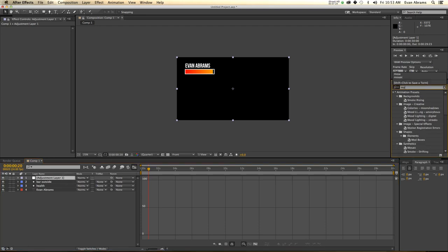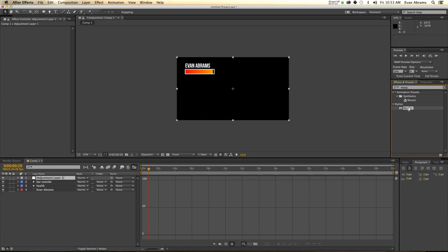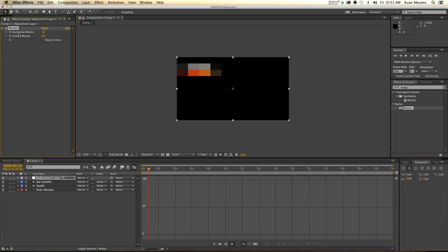Now let's pixelate it. I'm going to put a Mosaic effect on the adjustment layer. The Mosaic, as you probably know, creates rectangles. It has created 10 horizontal blocks by 10 vertical blocks. If there is color or information in any of those blocks, it takes an average of what's inside the block and propagates it as the color for the entire block.